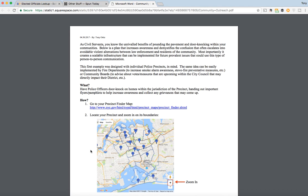This first example was designed with individual police precincts in mind. The same idea can be easily implemented by fire departments to increase smoke alarm awareness or stove fire preventative measures, or even community boards to advise about upcoming votes and measures within the city council that may directly impact their districts. So what is this exactly? It's a way to have police officers door knock on homes within the jurisdiction of the precinct, handing out important flyers or pamphlets to help increase awareness and collect any grievances that may come up.